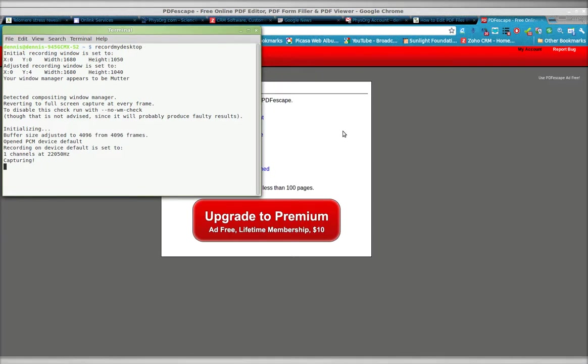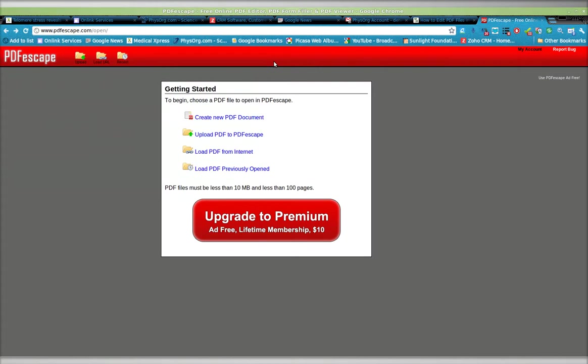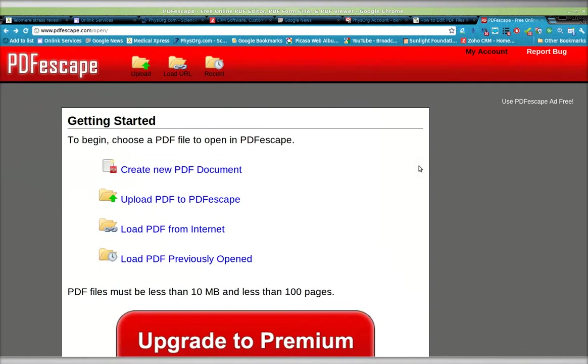Greetings, Dennis Daniels here. This is a demonstration of how to use a free PDF editor online. It's called PDF Escape.